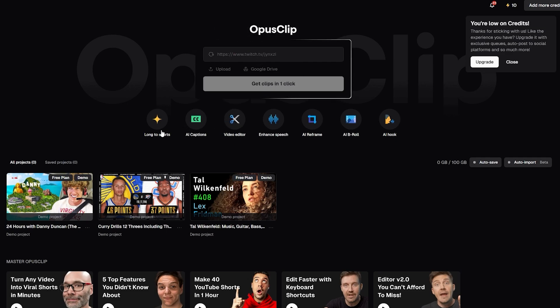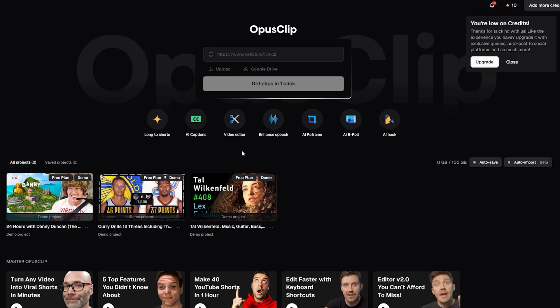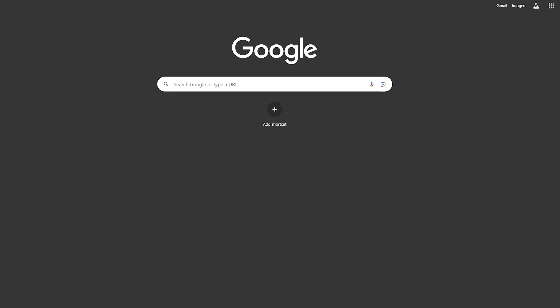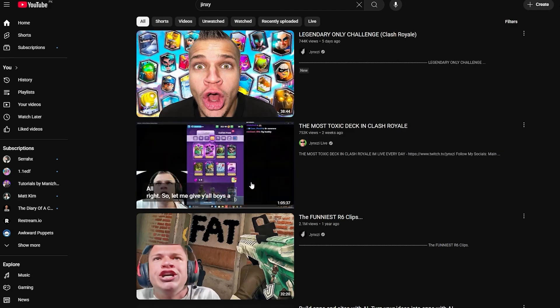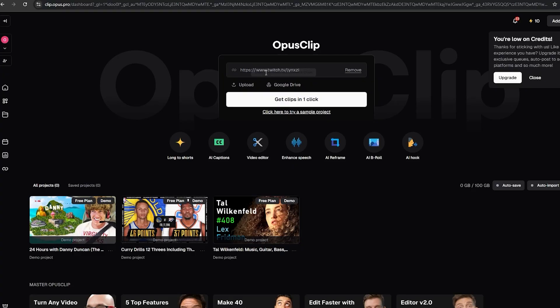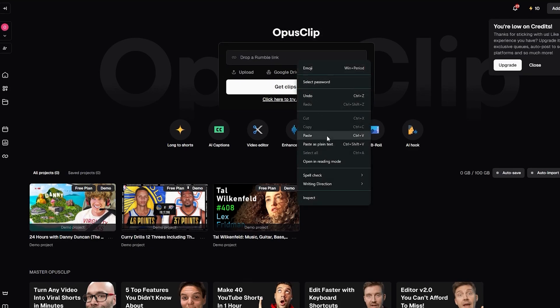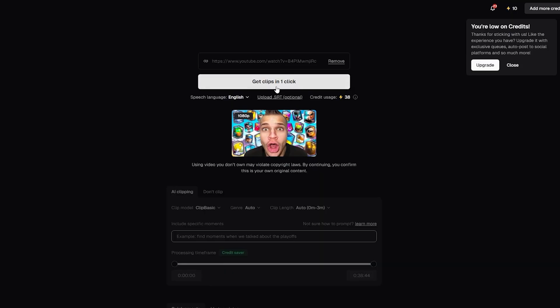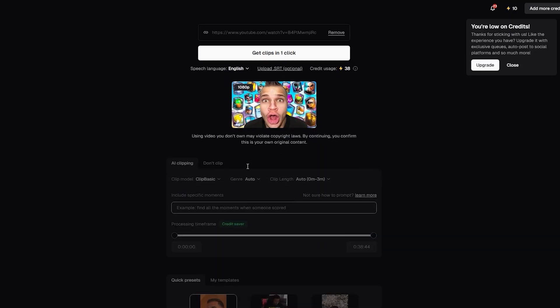I paste the Twitch link and try to get clips in one click, but it says it's unable to do so — probably because the stream isn't ready. So let's go to YouTube instead. I search for Jinxie and find a 38-minute video, copy that link, paste it in, and it loads up with YouTube.